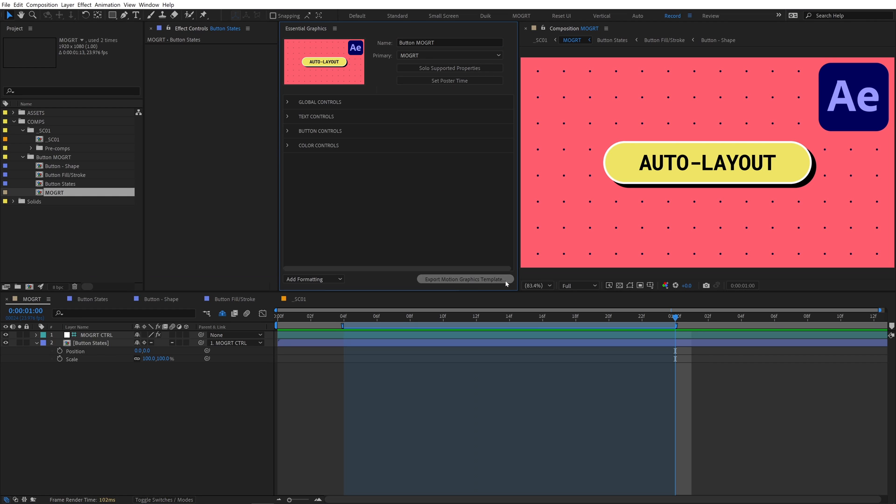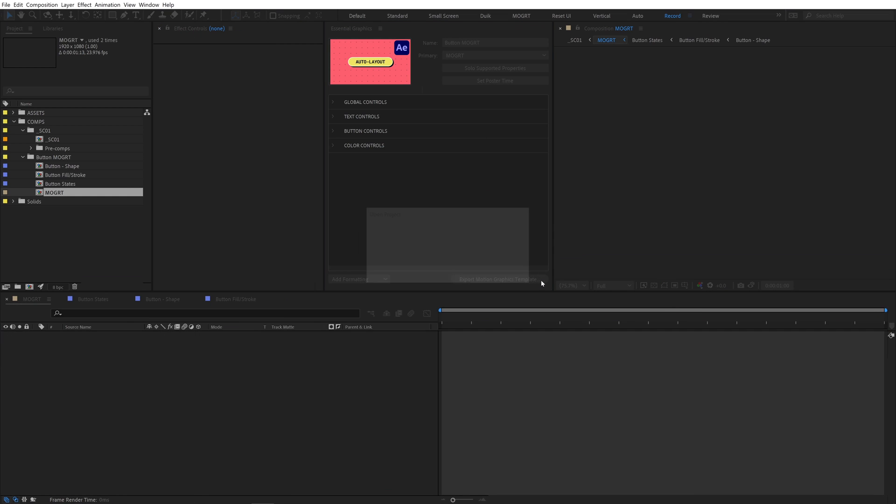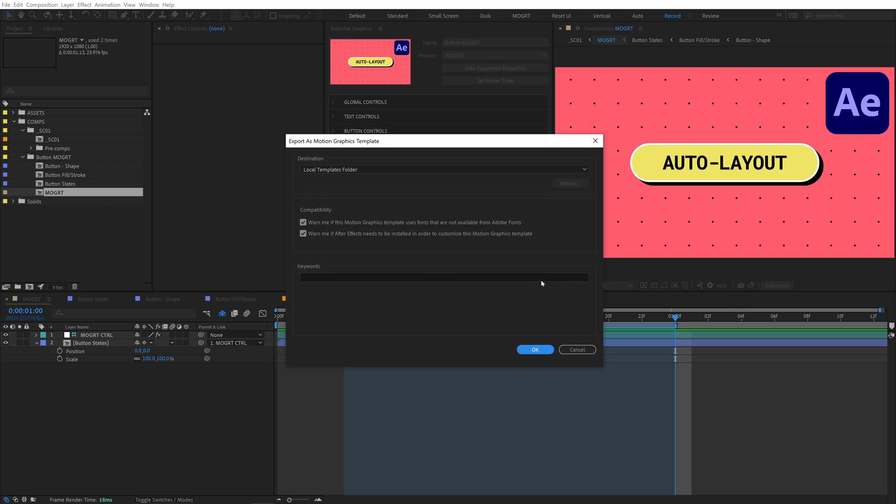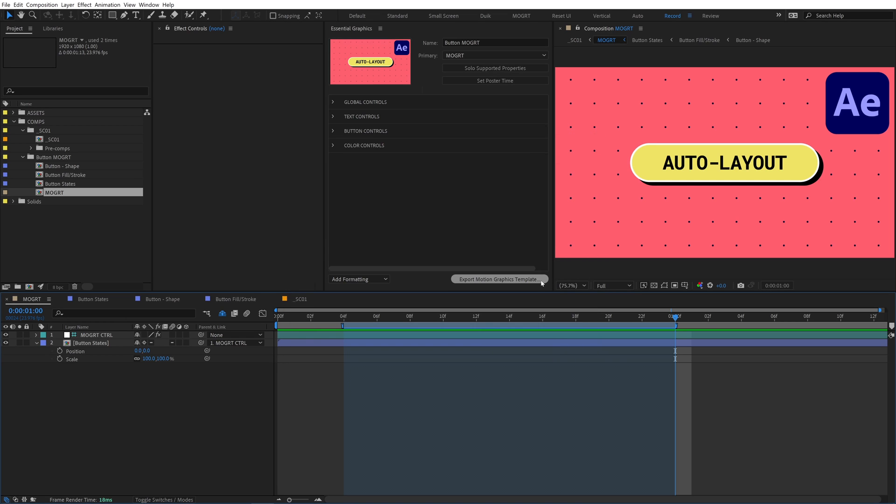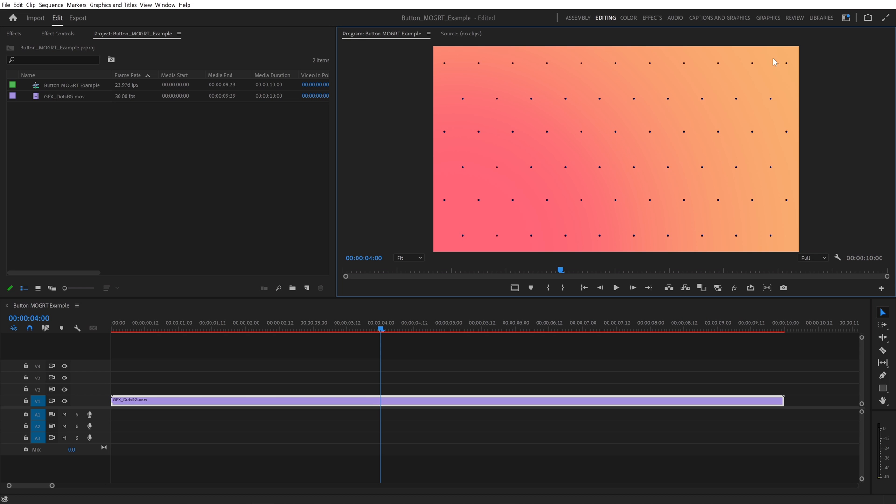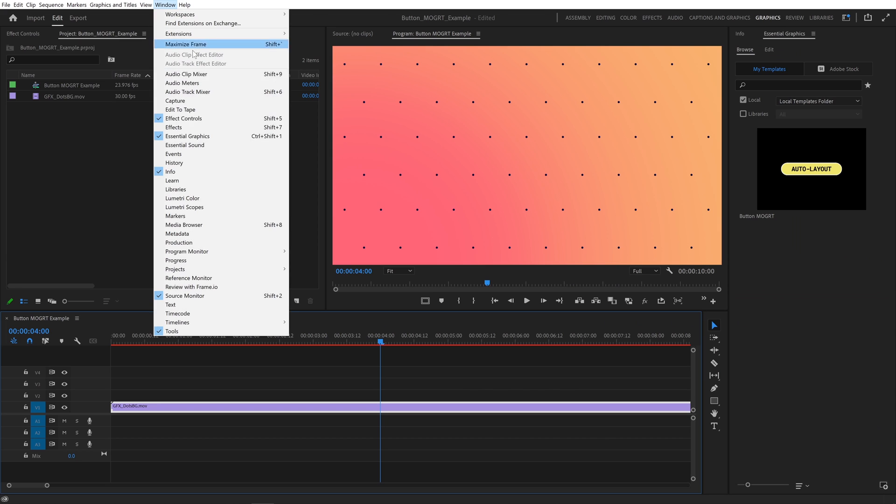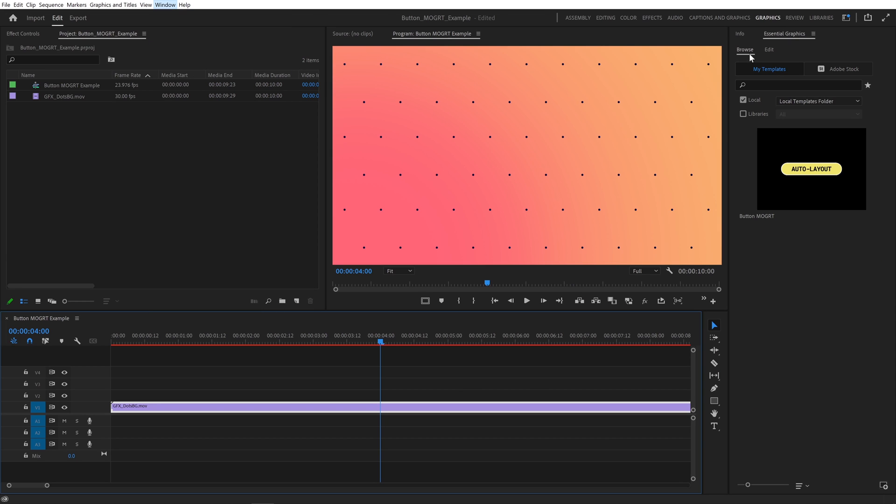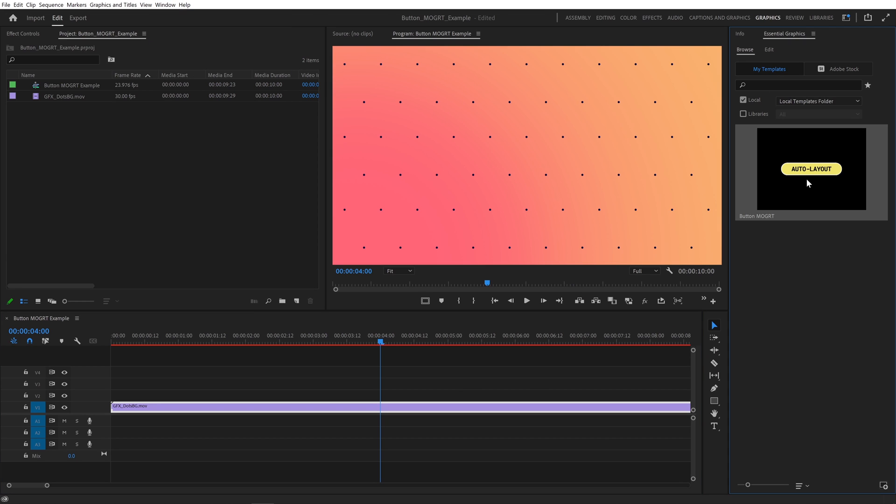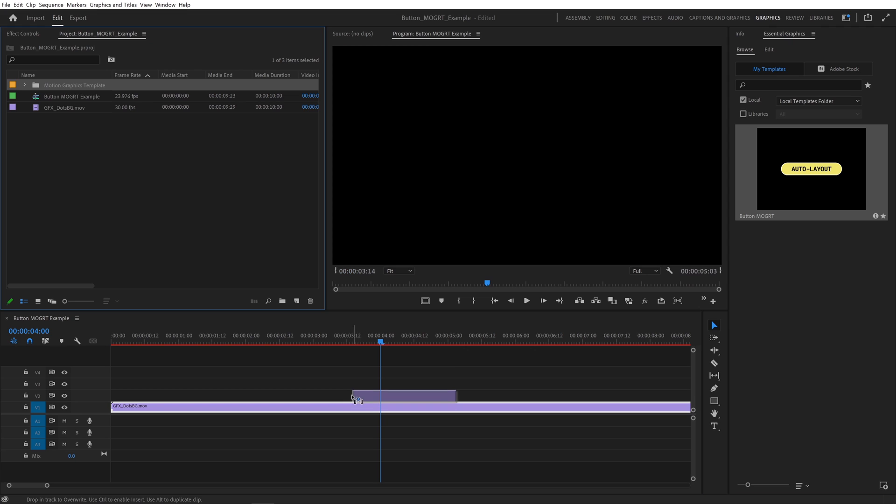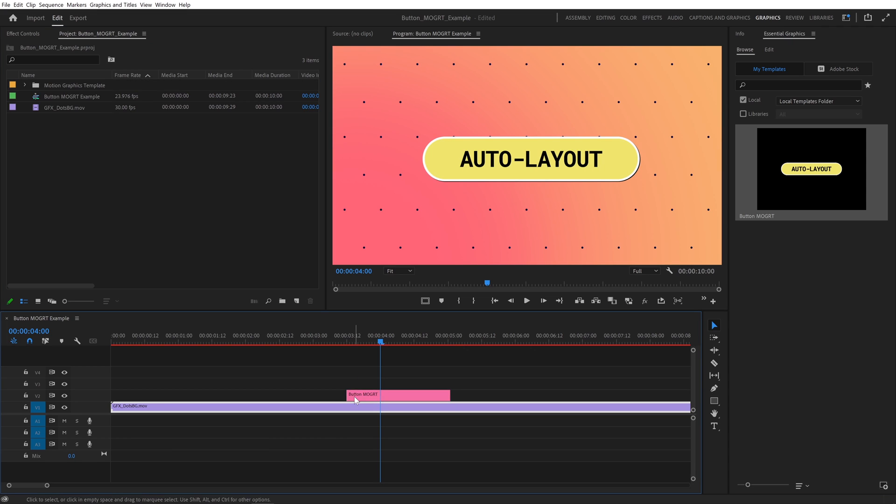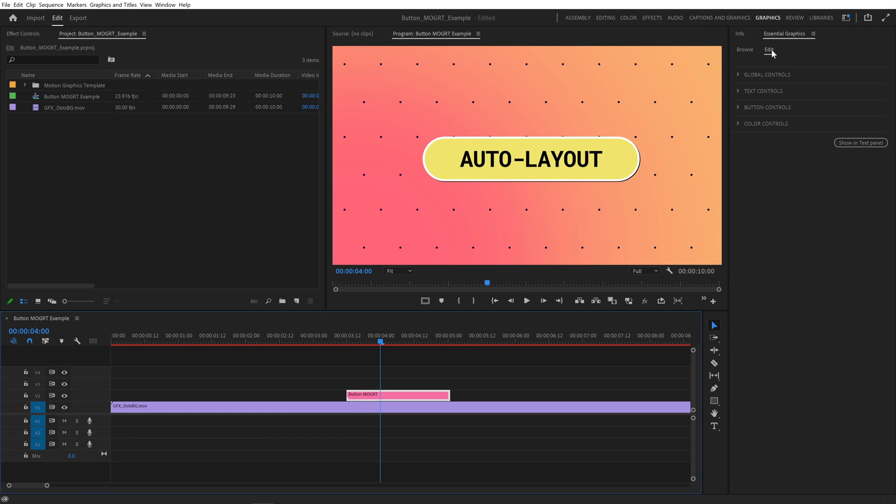Hit export at the bottom. Export to the local templates folder so it'll show up automatically in Premiere. In Premiere, open up the graphics workspace or go to window, essential graphics. Go to browse and find the mogurt. Drag and drop it to the sequence to import. Click edit.